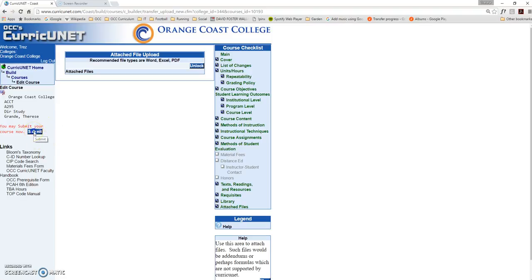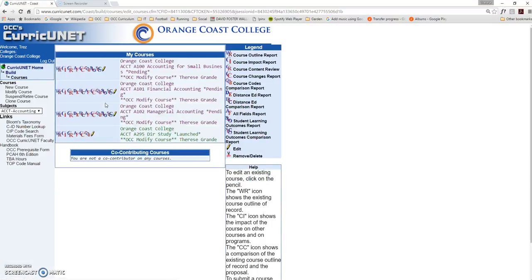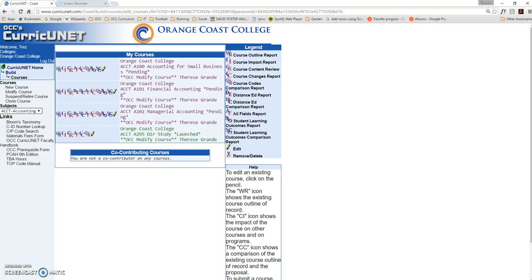Click Submit, and it'll officially be launched. The next step is to have your division reps, your department chairs, and your dean approve your course. For more information on how to check on the status of the course, please see the video on that tutorial. This concludes this Curricunet walkthrough.